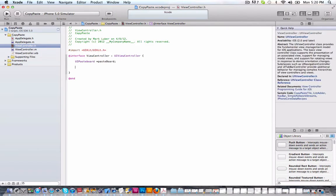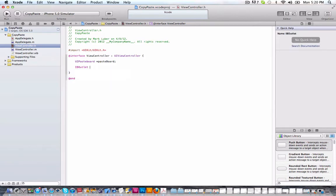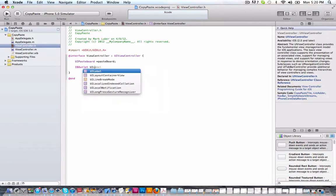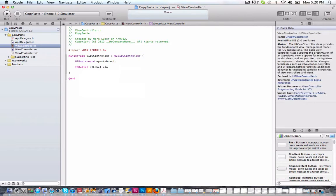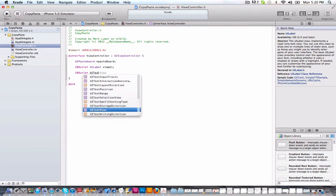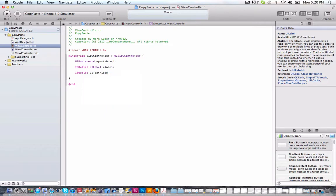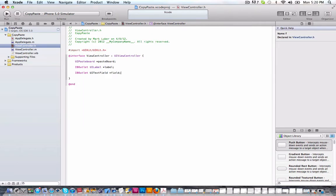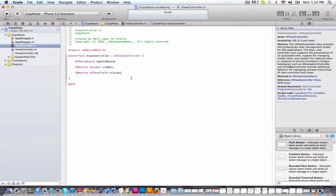And we're going to also do a label and a field. So we're going to do IBOutlet UILabel label. And then we'll do IBOutlet UITextField. We'll call it field. Okay. So that's all we need in between the brackets.